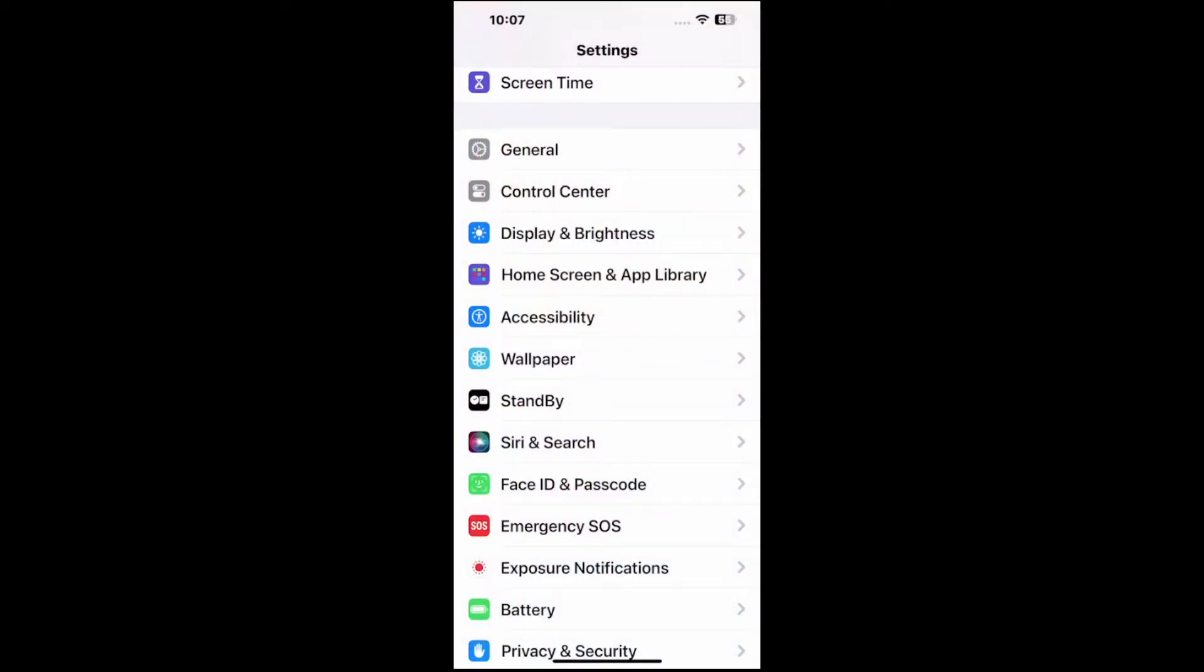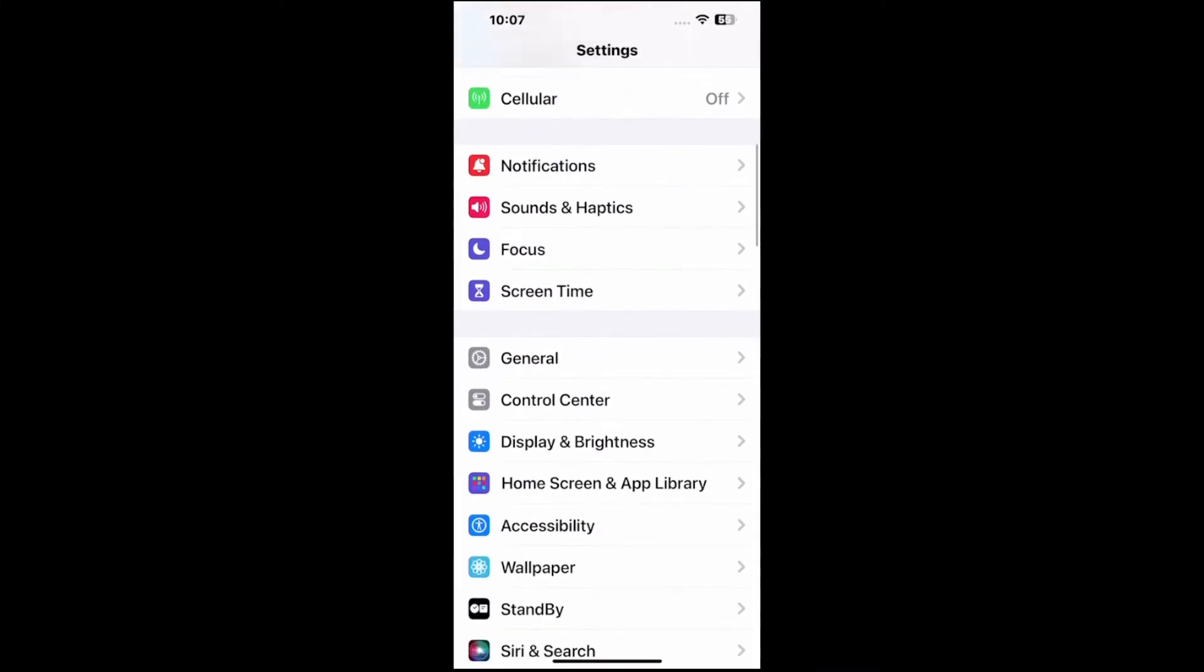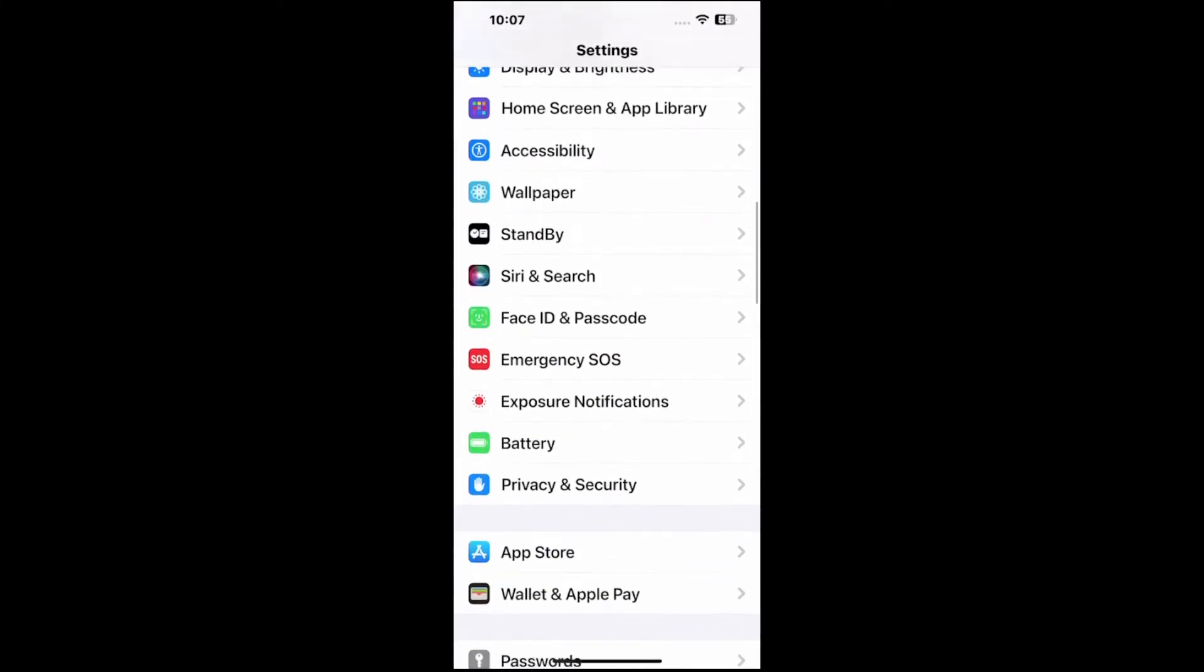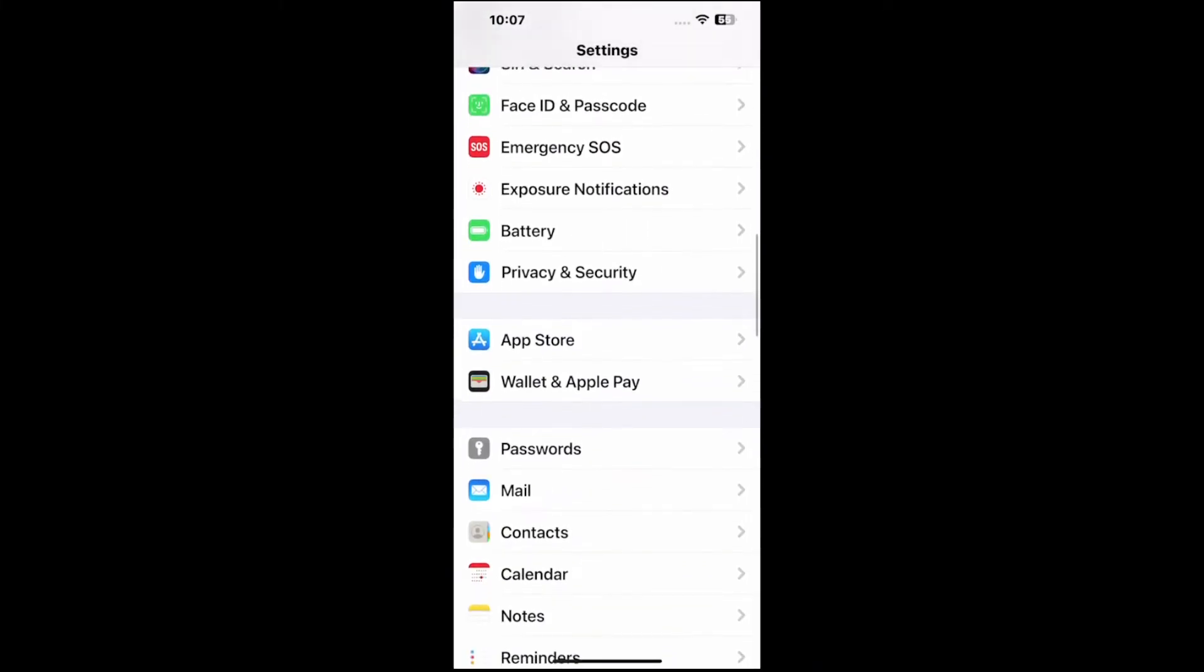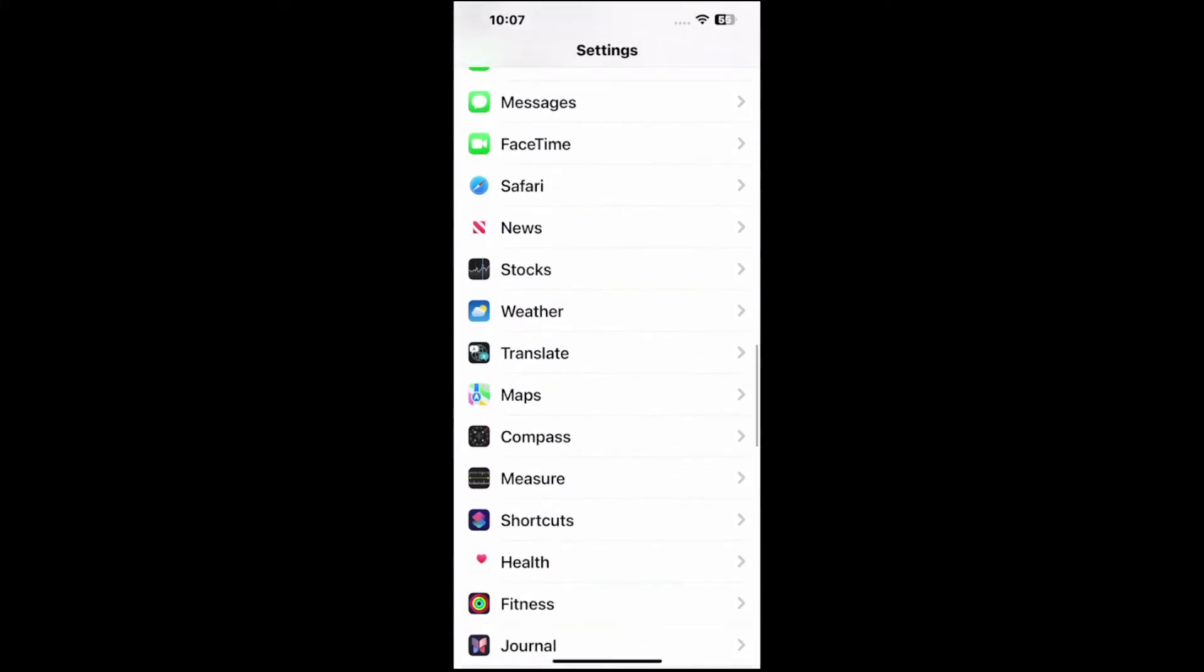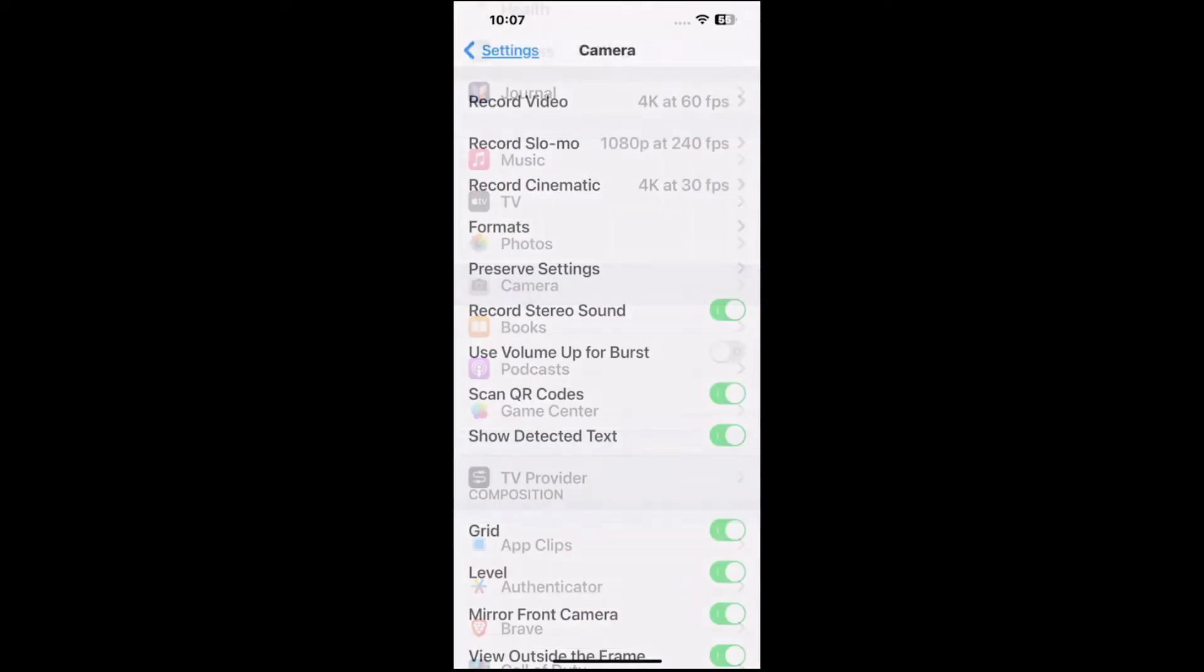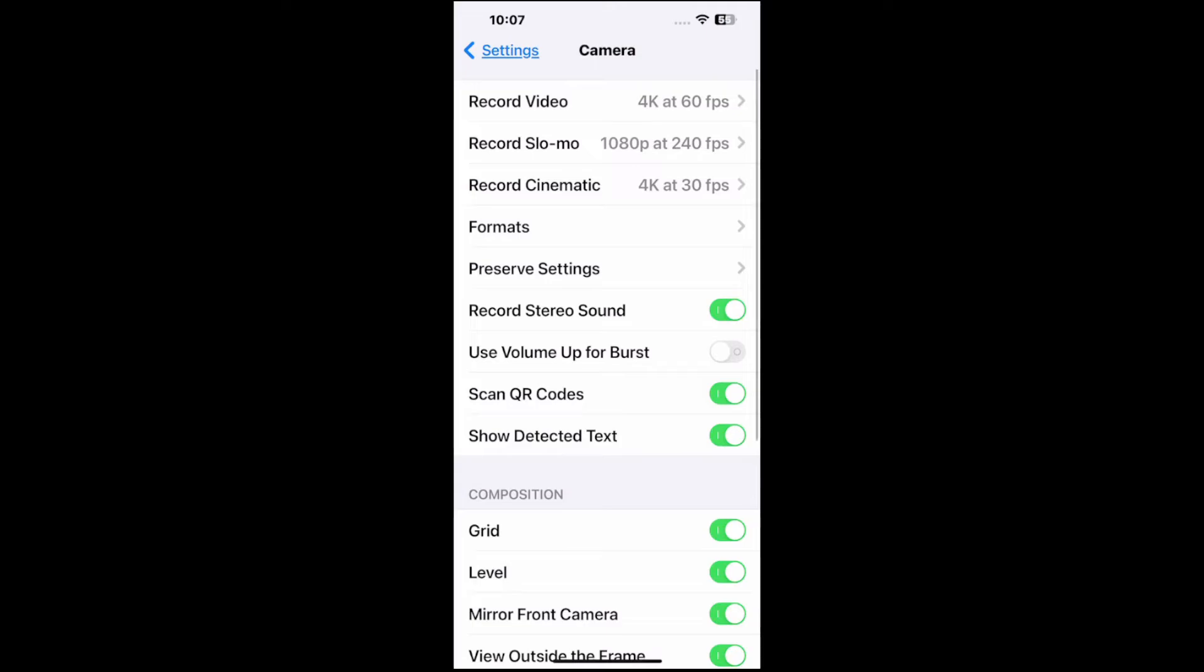Then scroll on down under this list and we want to go to camera and locate that. So it should be about halfway down. You will see music, TV, photos, and then camera. Select this.